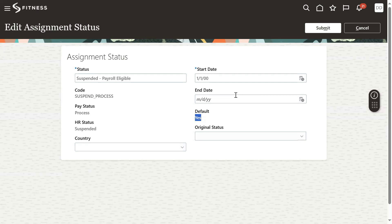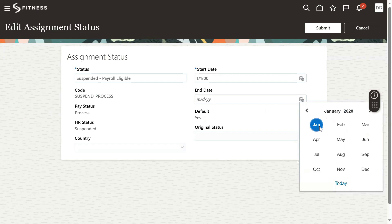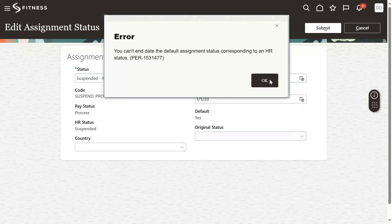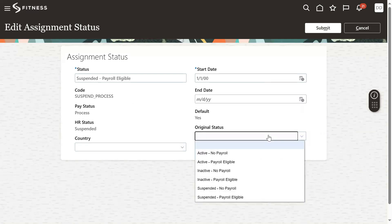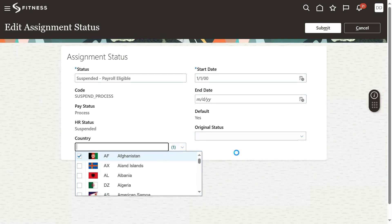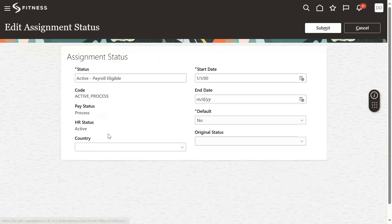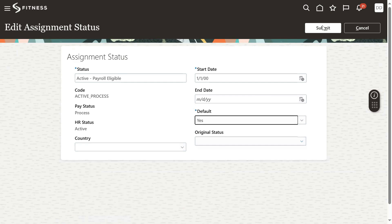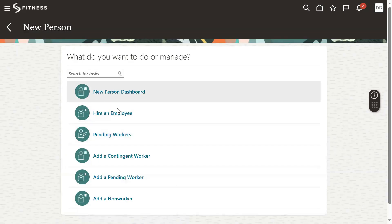Suspended — that's one of the statuses but this is not the one we want as default. So I don't want to make this the default assignment status. We will restrict this only for a particular client, and I want to set Active Role Eligible as the default. That's the setup — let's see whether it's going to work or not.